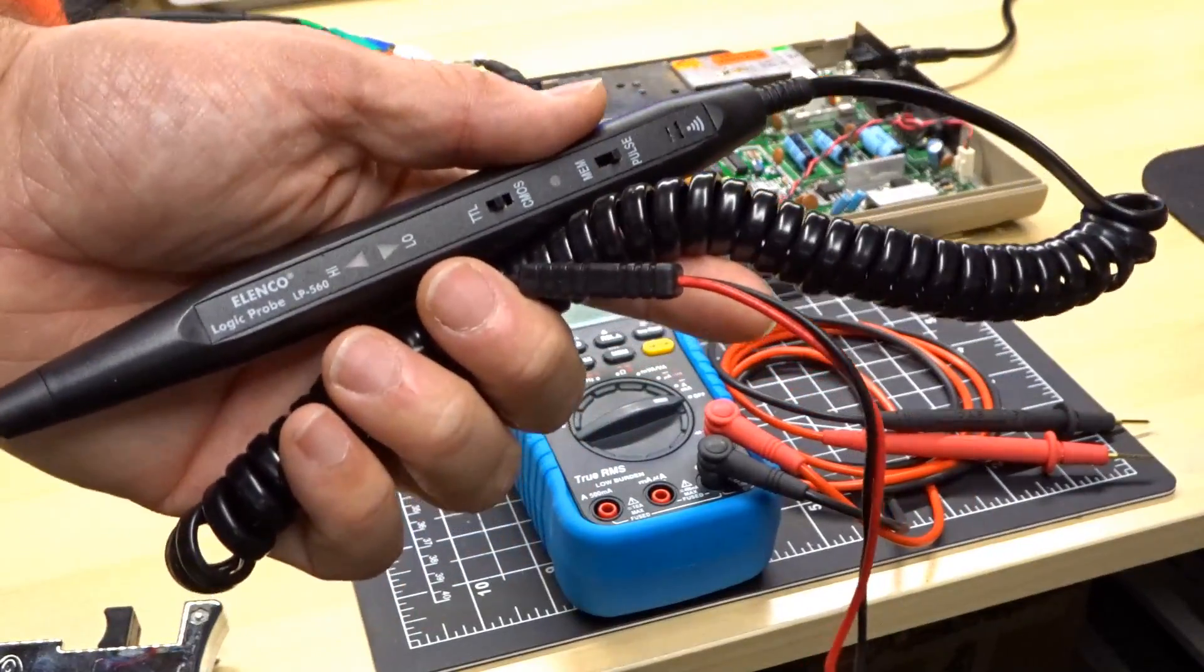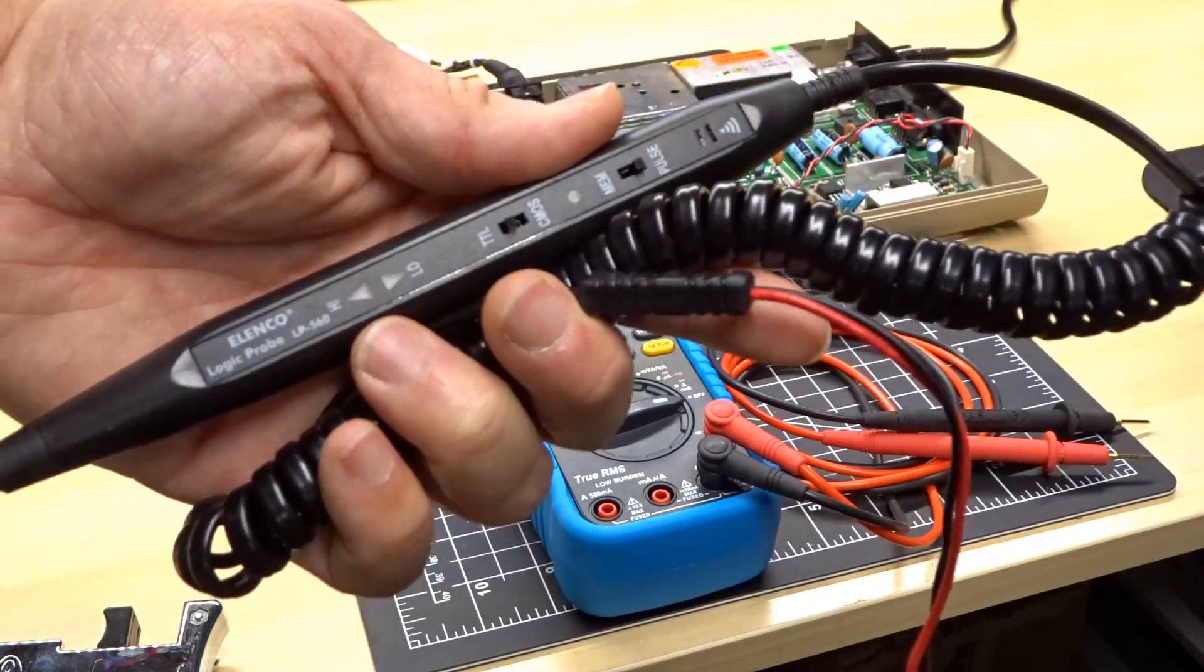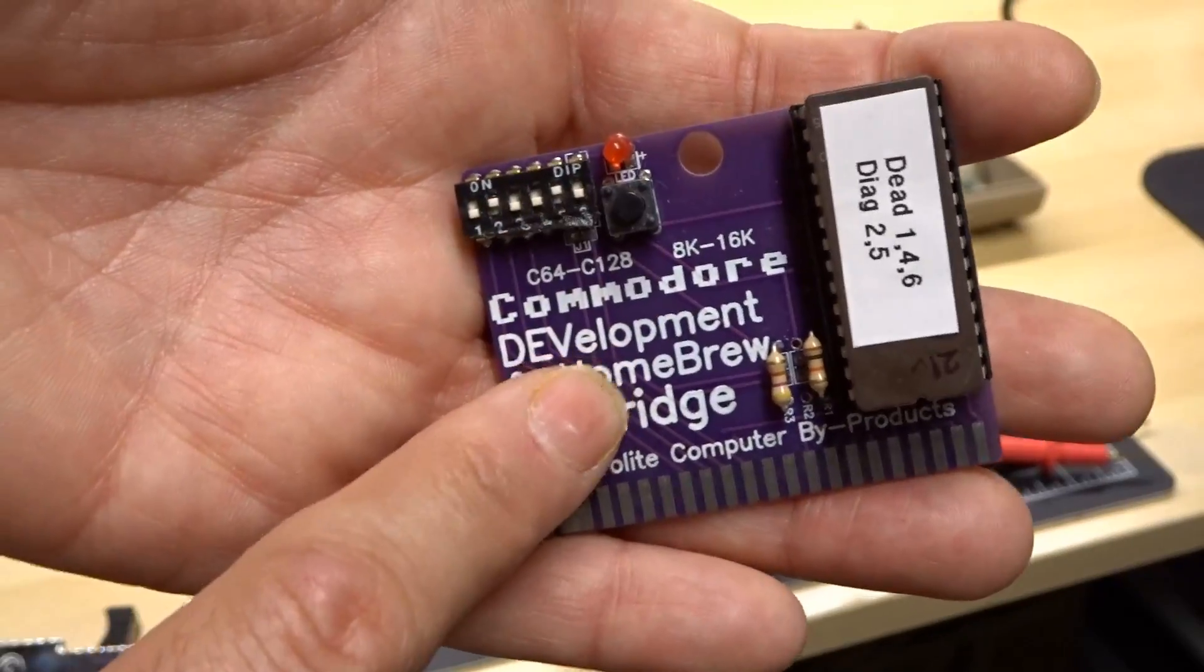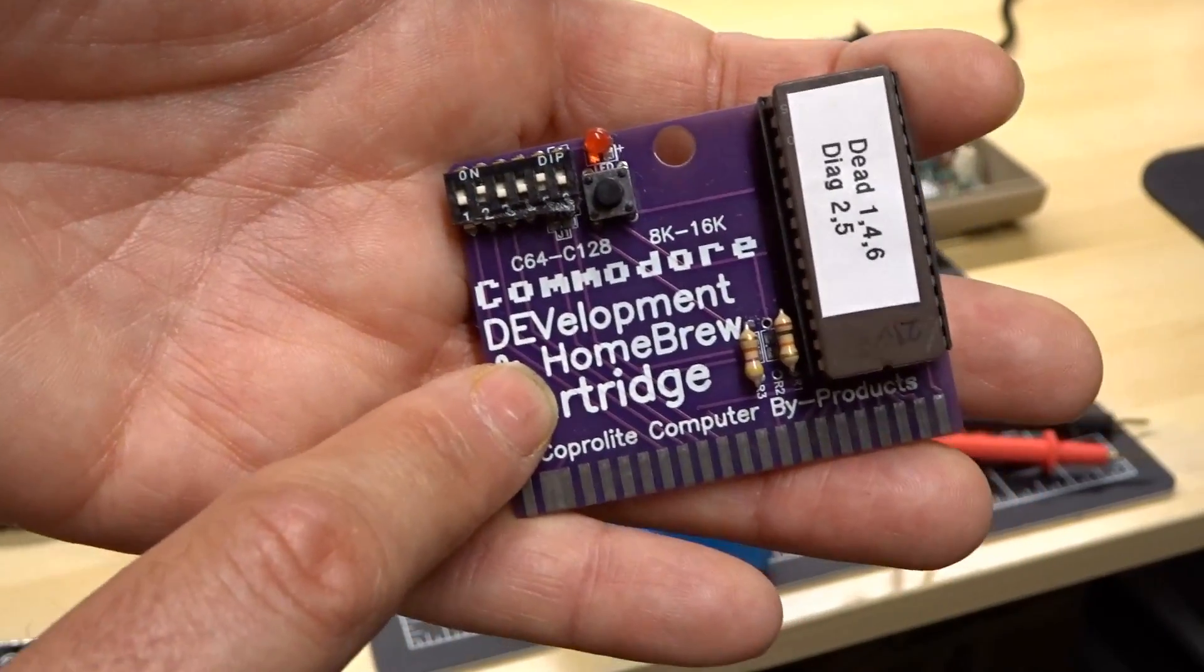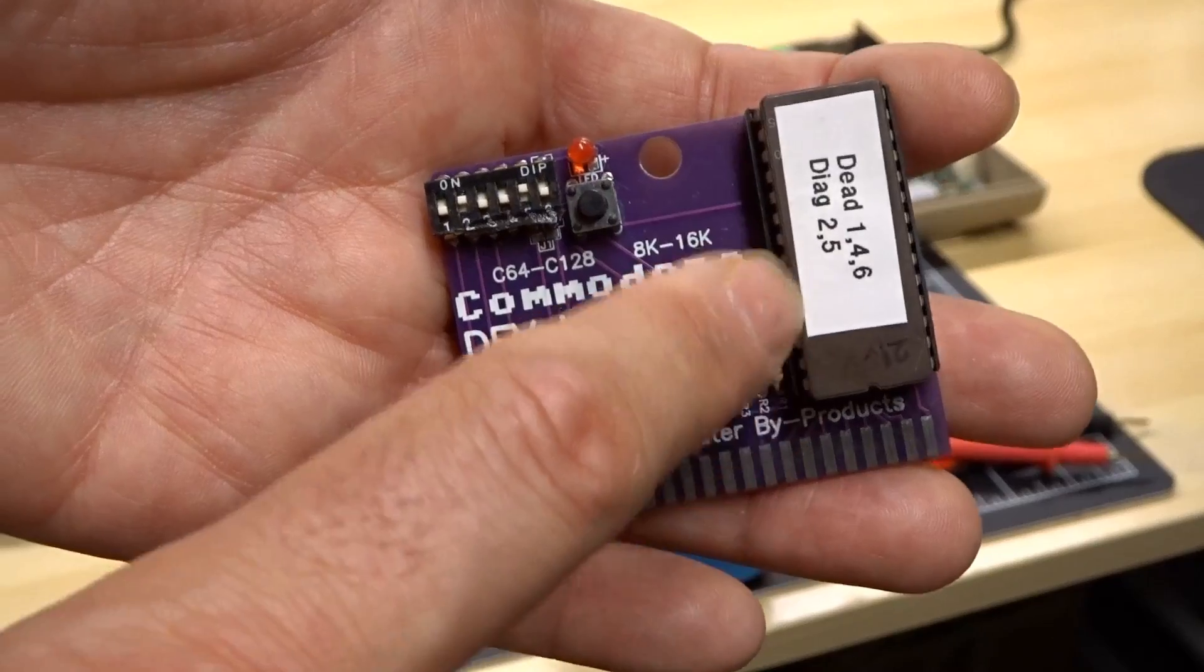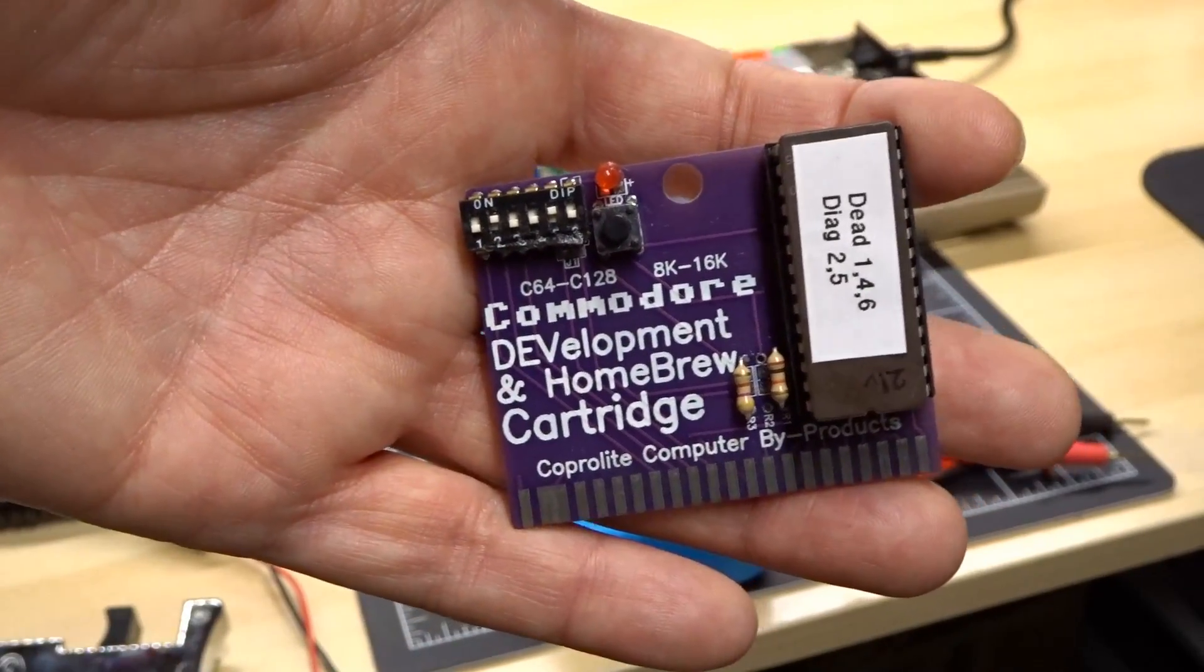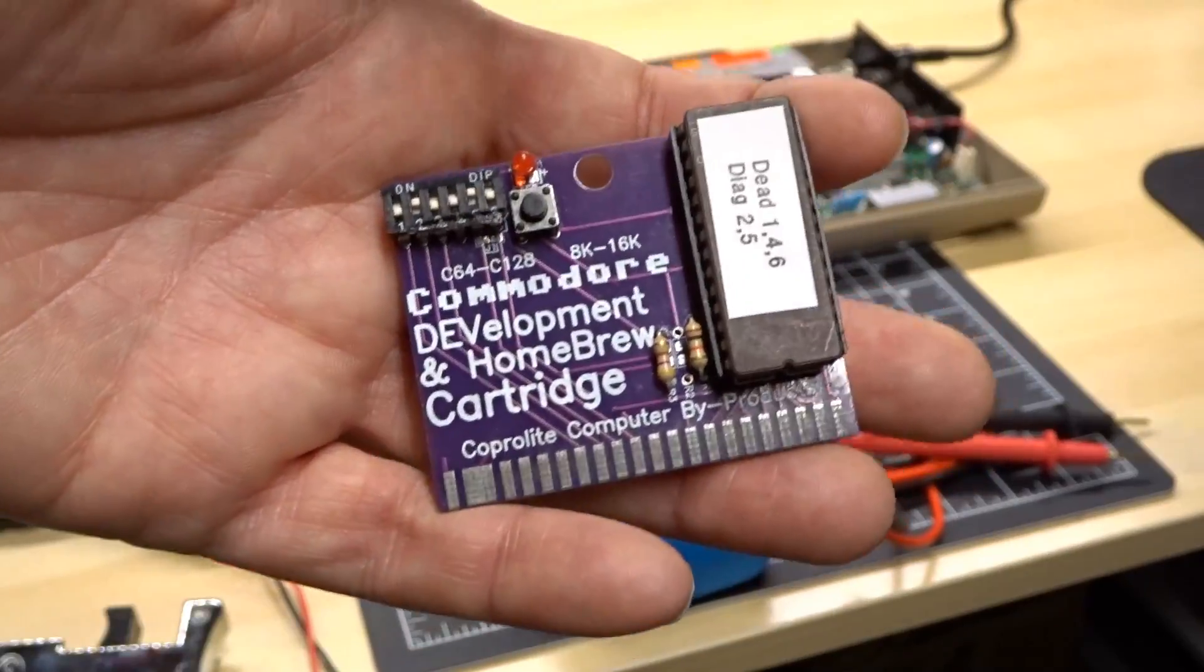Then we have a logic probe. I recently got this and started using it for troubleshooting, and I got to say, I love this thing. Next up is the indispensable dead test and diagnostic cartridge. I bought this little PCB off eBay, and you just have some dip switches here to configure which ROM you're going to be using, but if you're going to be troubleshooting Commodore 64's, the dead test is especially useful.